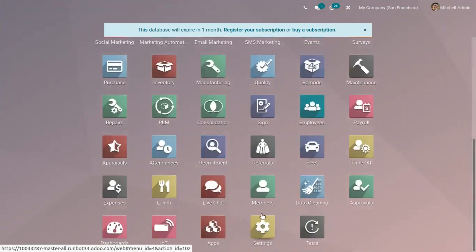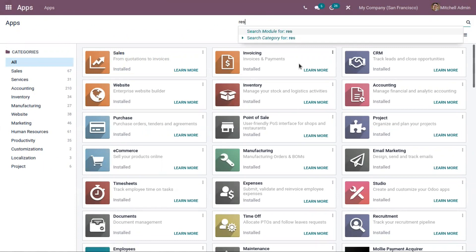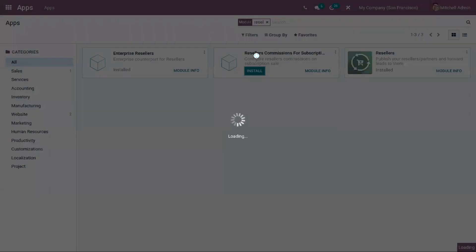To get started, let's open the App Store. Close the apps filter and search for the module. We need to install the 'Resellers Commission for Subscription' module.